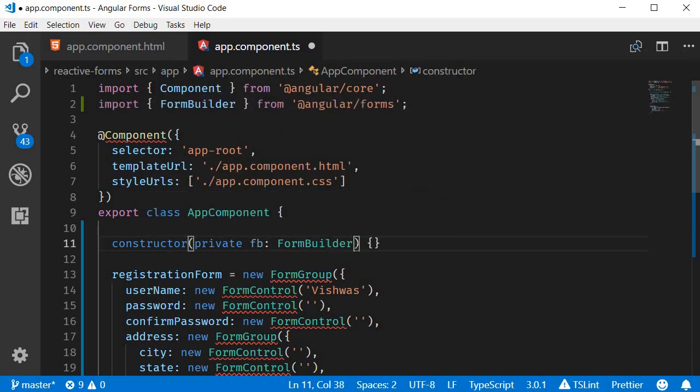The second step is to use this instance of FormBuilder service to generate our form controls. So let me comment out the existing form model and let's create one using the FormBuilder service.